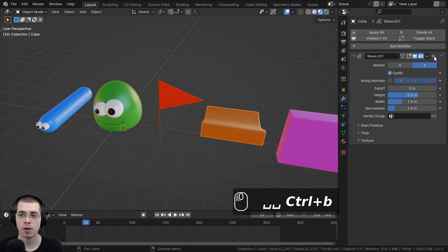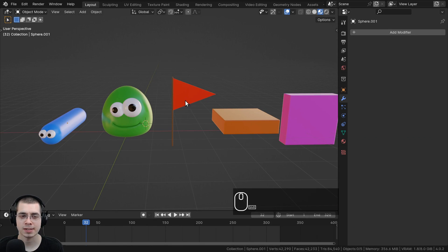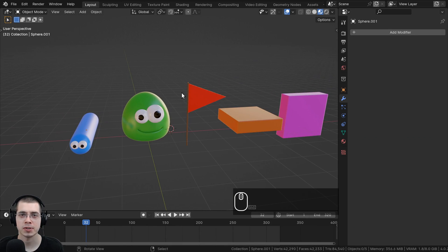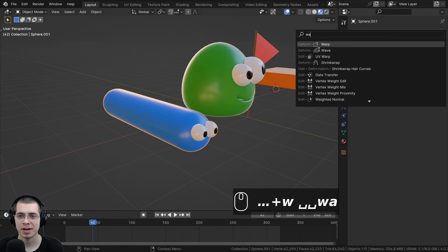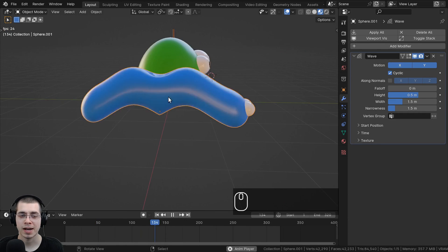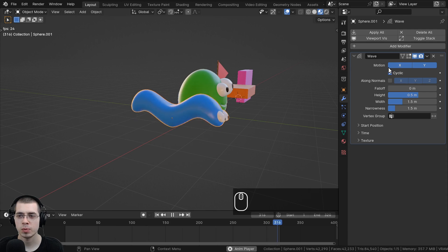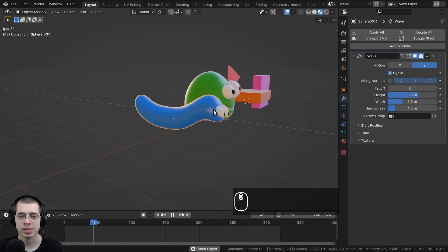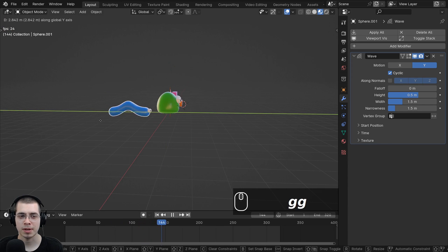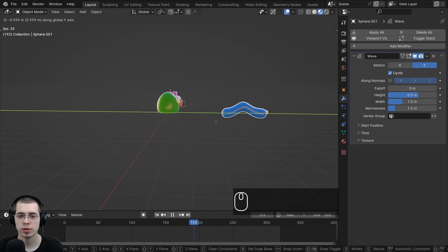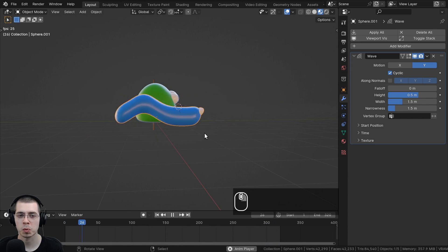Now let's delete all the wave modifiers and create the different animations. For the worm character, I'll add a Wave modifier and turn off X, keeping only Y turned on. Now it looks like the worm is crawling forward — really useful for a snake or worm animation, and you could even keyframe the character moving forward.